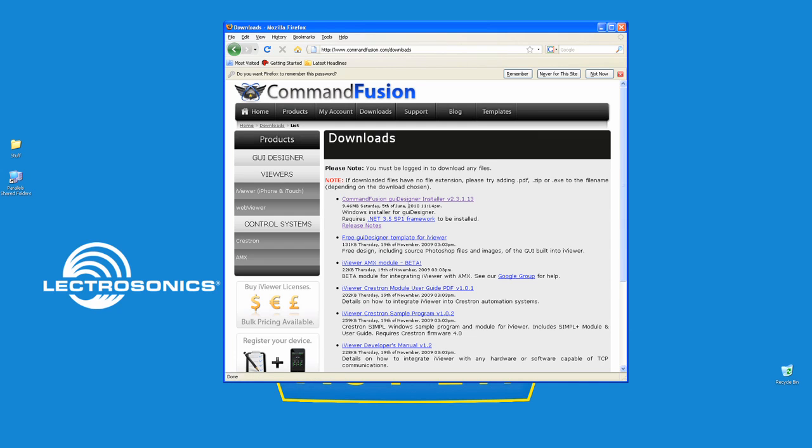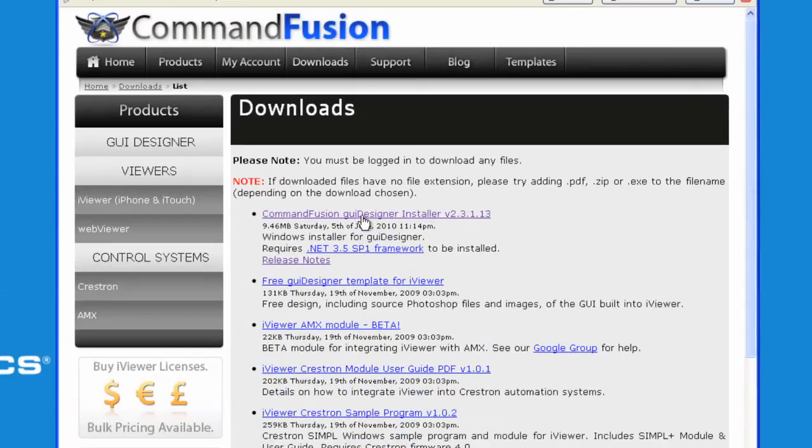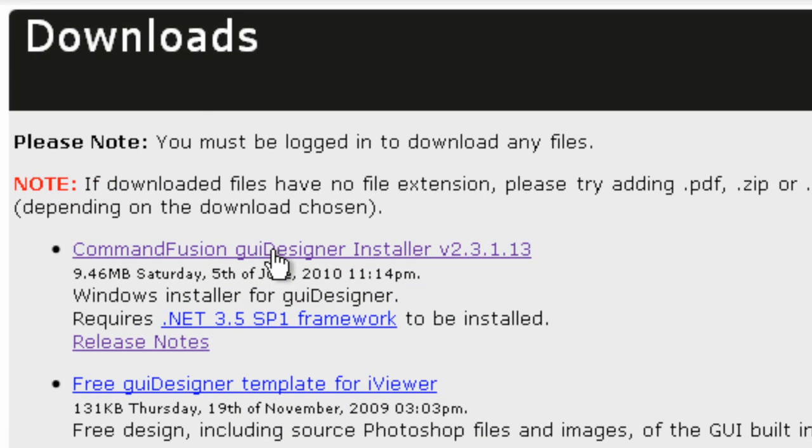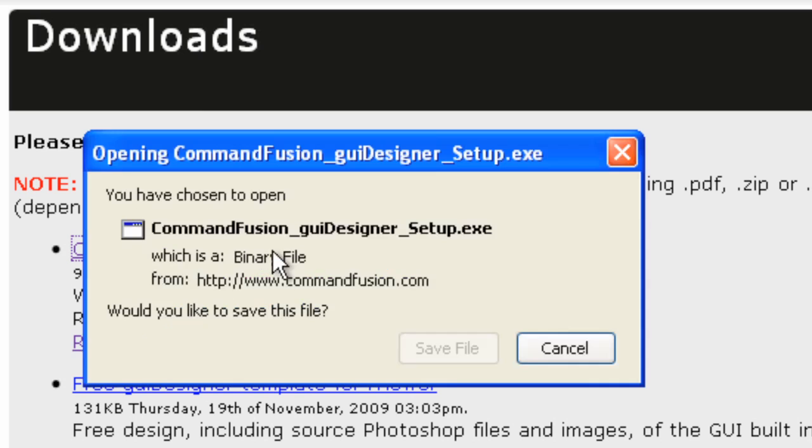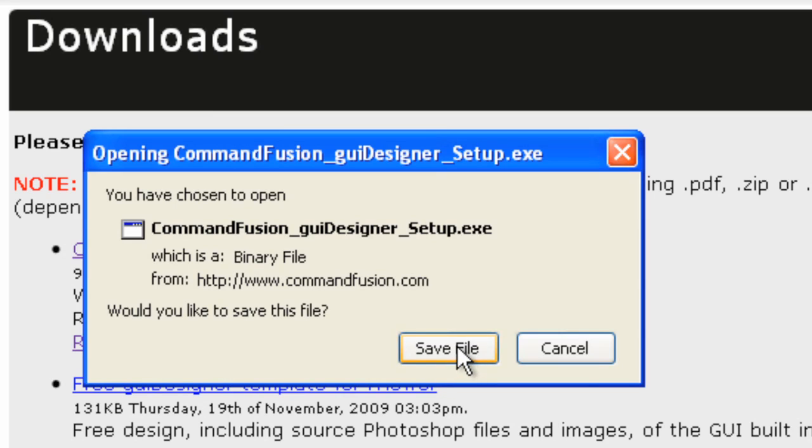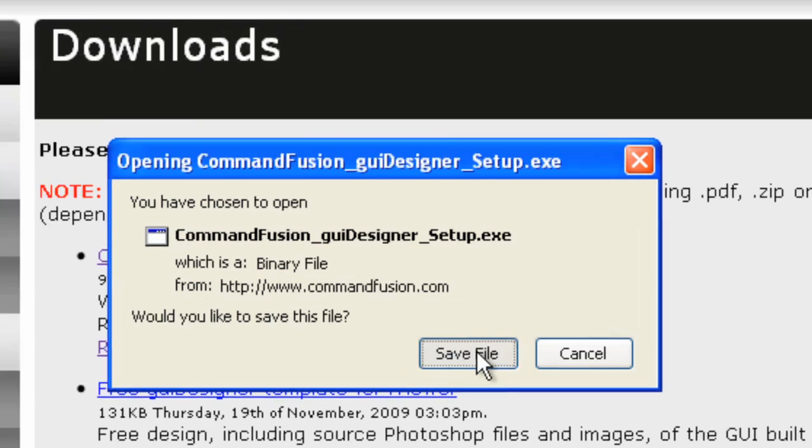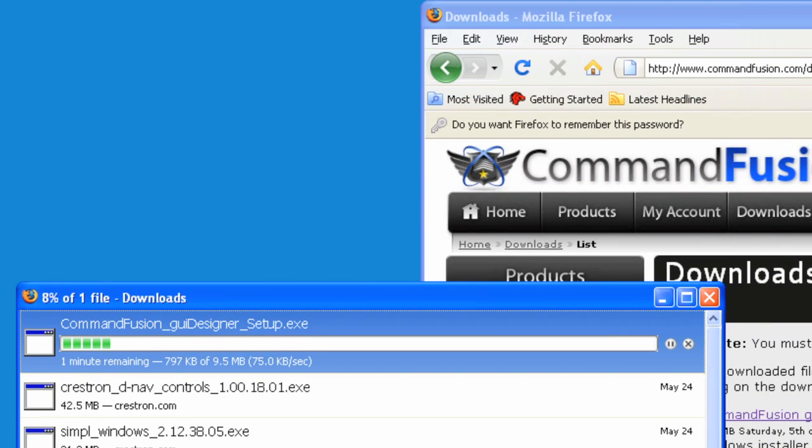Okay, now click on Command Fusion GUI Designer Installer, and it'll ask you where you want to save the file. I'll click on Save File, and you can have it go to your Downloads folder or wherever you like. And now the file will begin to download.